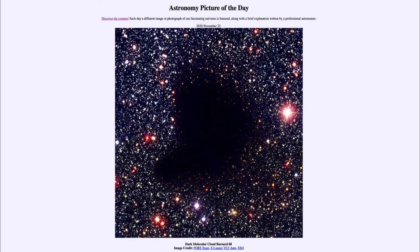Greetings and welcome to the introduction to astronomy. One of the things that I like to do in each of my introductory astronomy classes is to begin the class with the astronomy picture of the day from the NASA website at apod.nasa.gov/apod. Today's picture is for November the 22nd of 2020.